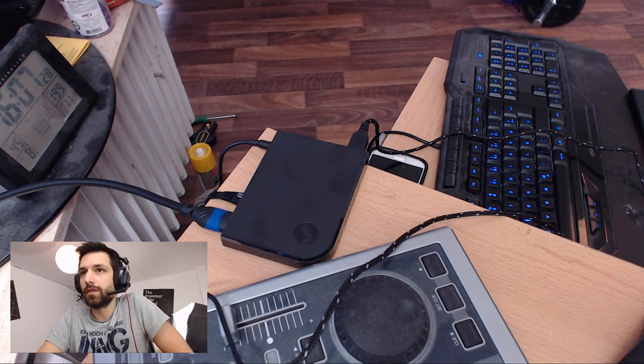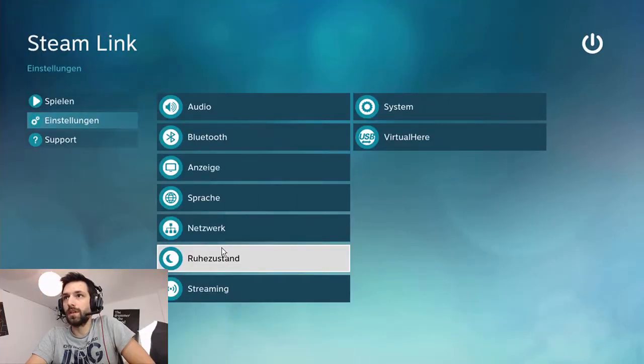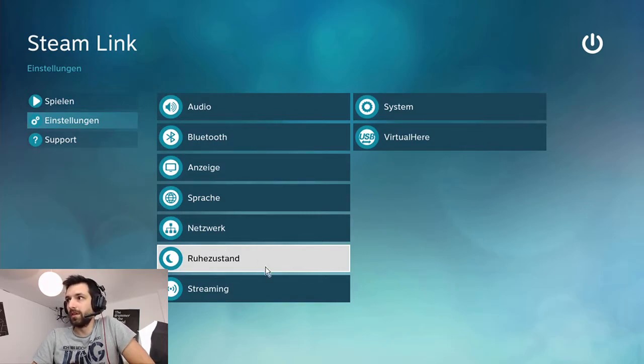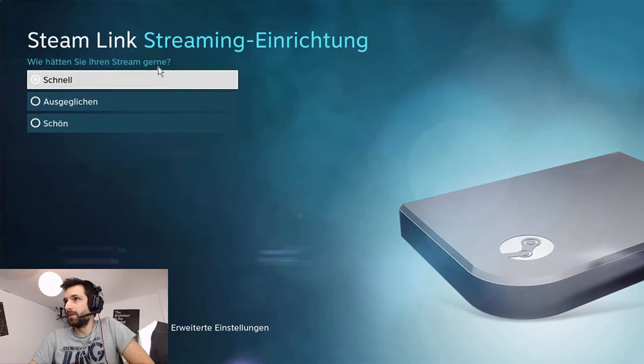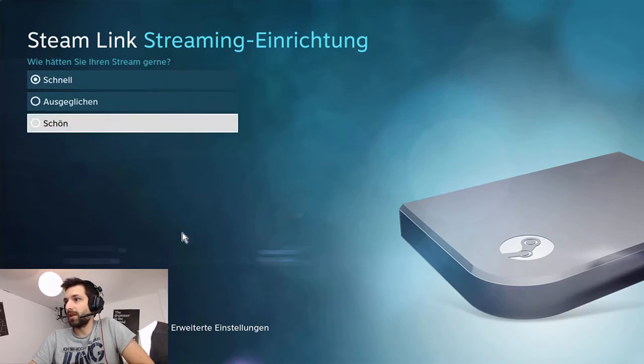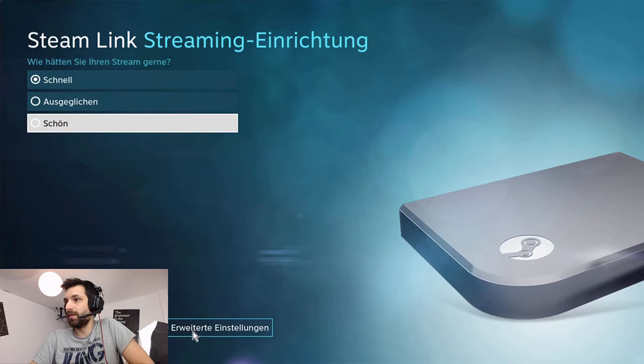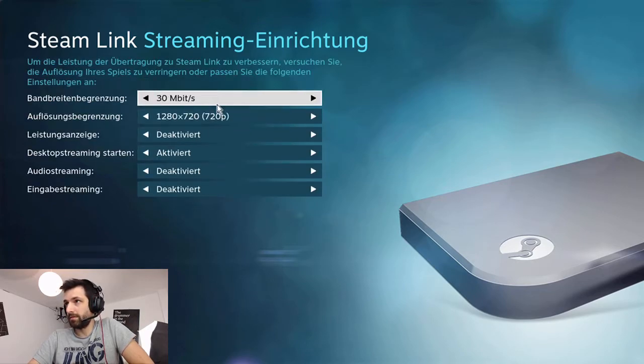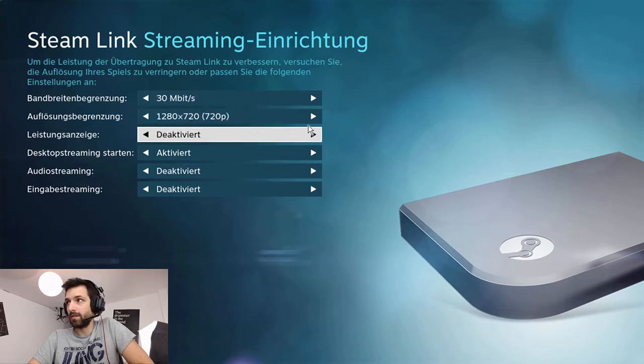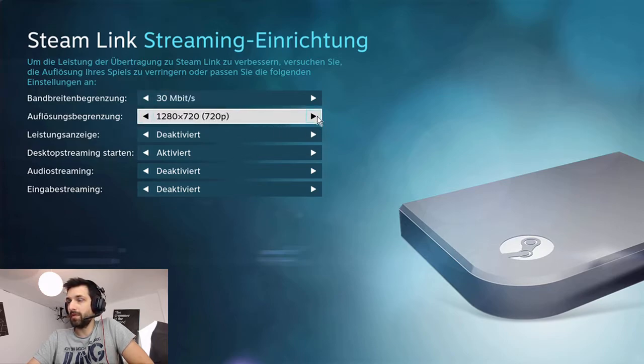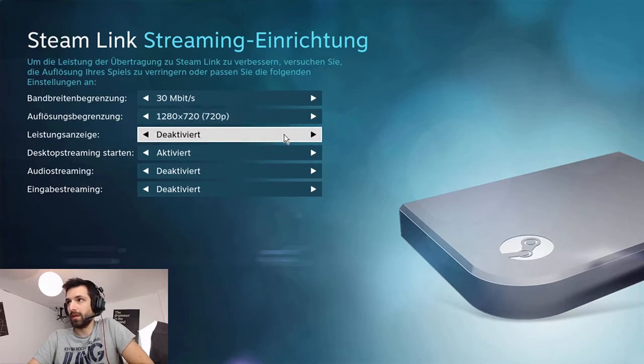Then you need to start the Steam Link. This is the Steam Link page here. You can adjust the settings here. The quality. I make it on fast. 30 bits 720p. You can go for 1080p. Wrong direction. At 60 frames I use 720p because it's enough for streaming.